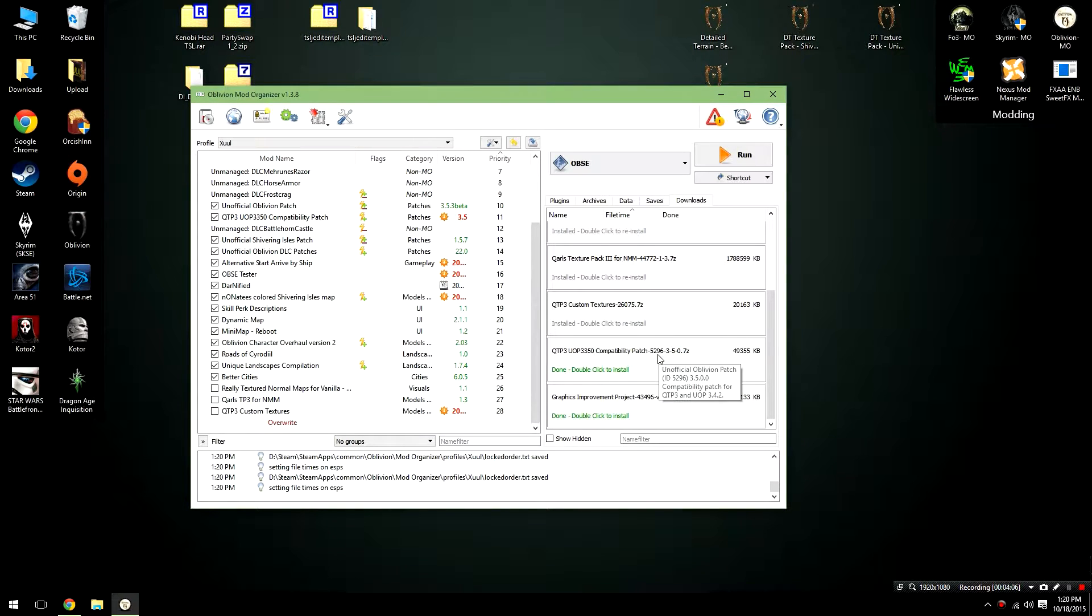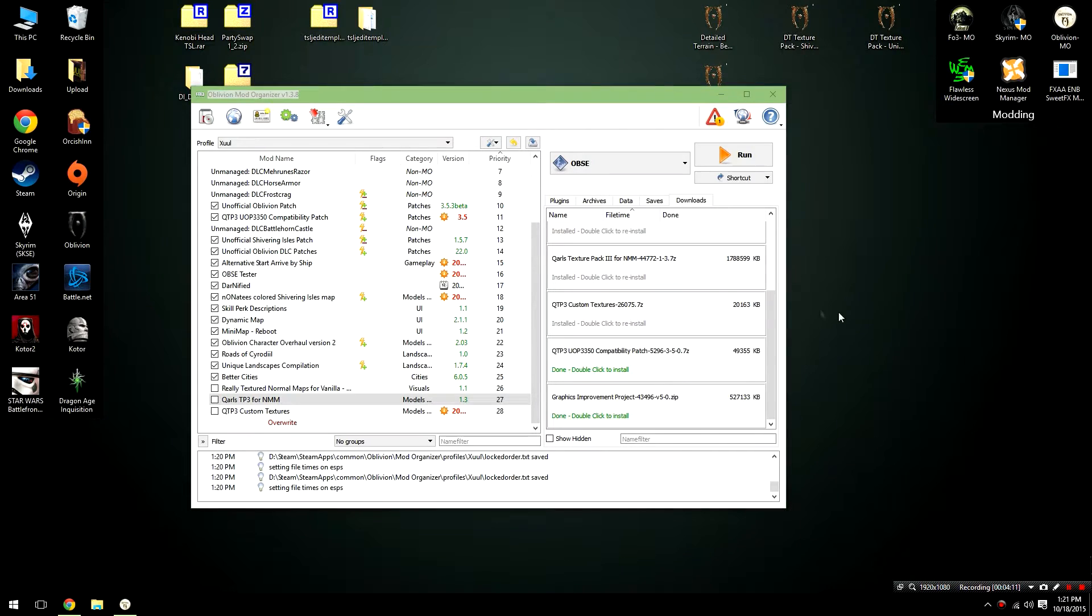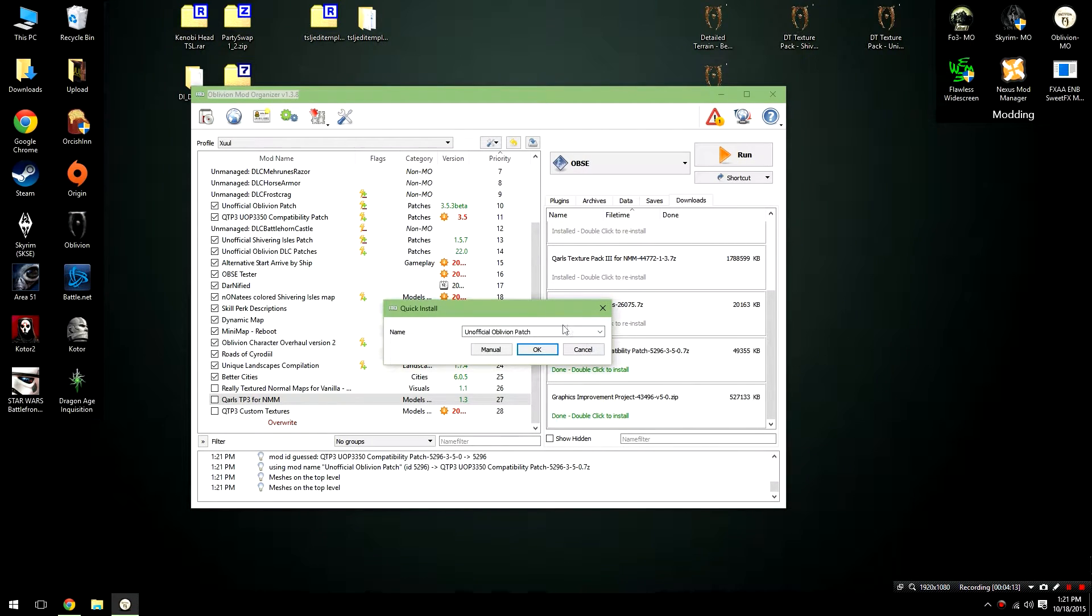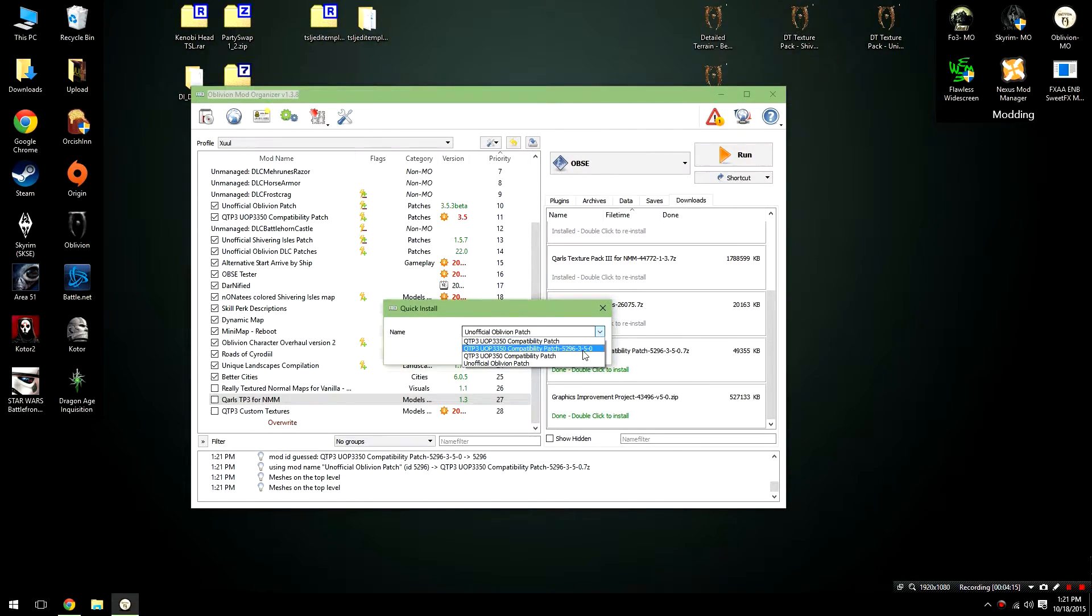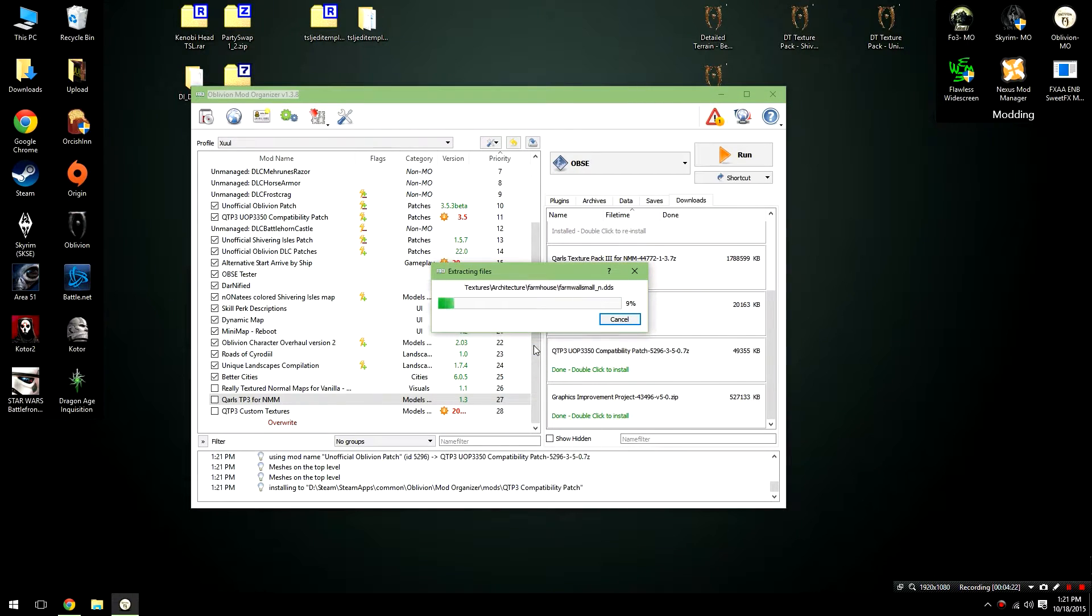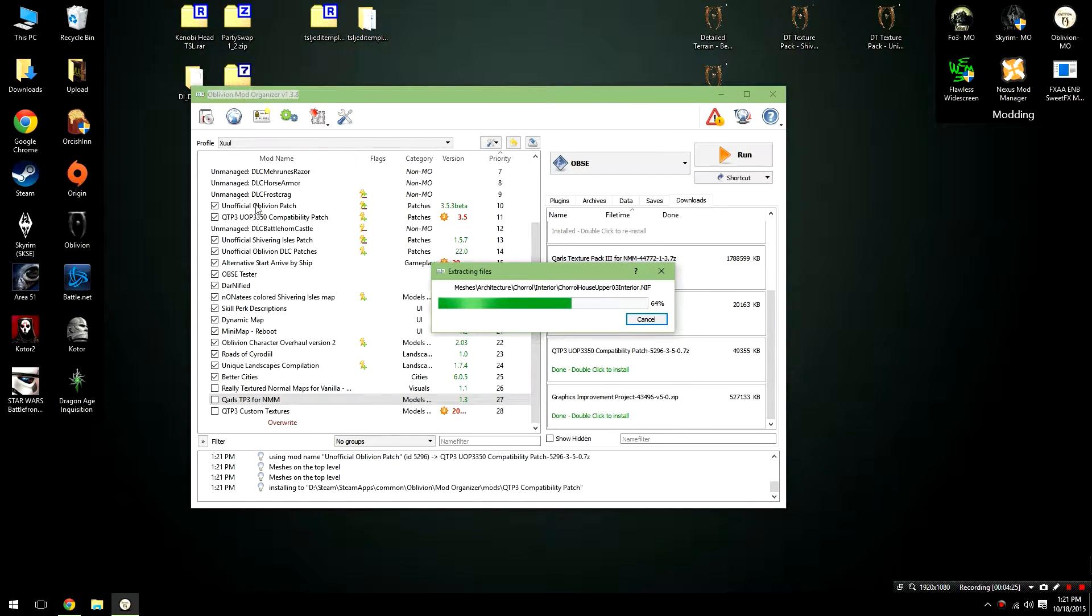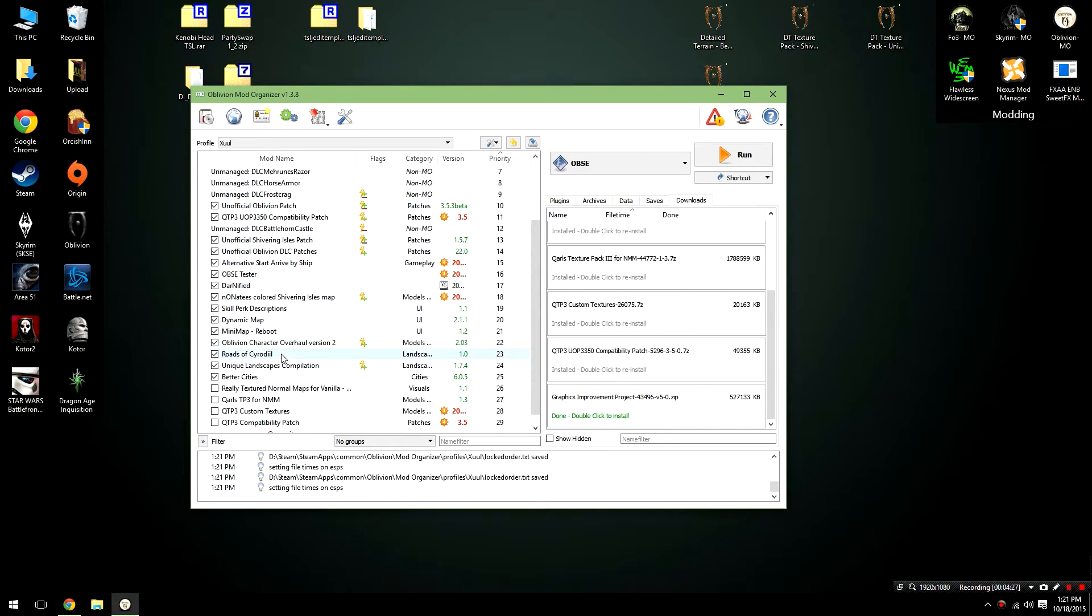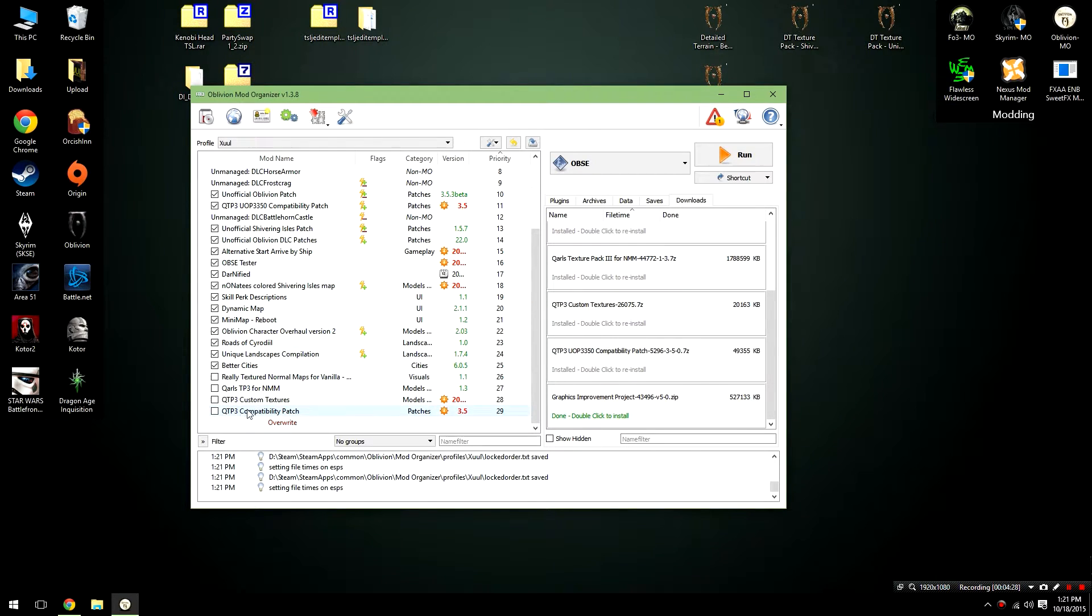Finally, we're going to be going ahead and installing the Quarles Compatibility Patch. This is installed in a very similar way, but you should watch the naming here. I am going to change the name of this file to Quarles Texture Pack Compatibility Patch, deleting this file right here, and clicking OK. And I'm going to be doing this because I don't want it to be merged with the Unofficial Oblivion Patch, I want it to be its own file.